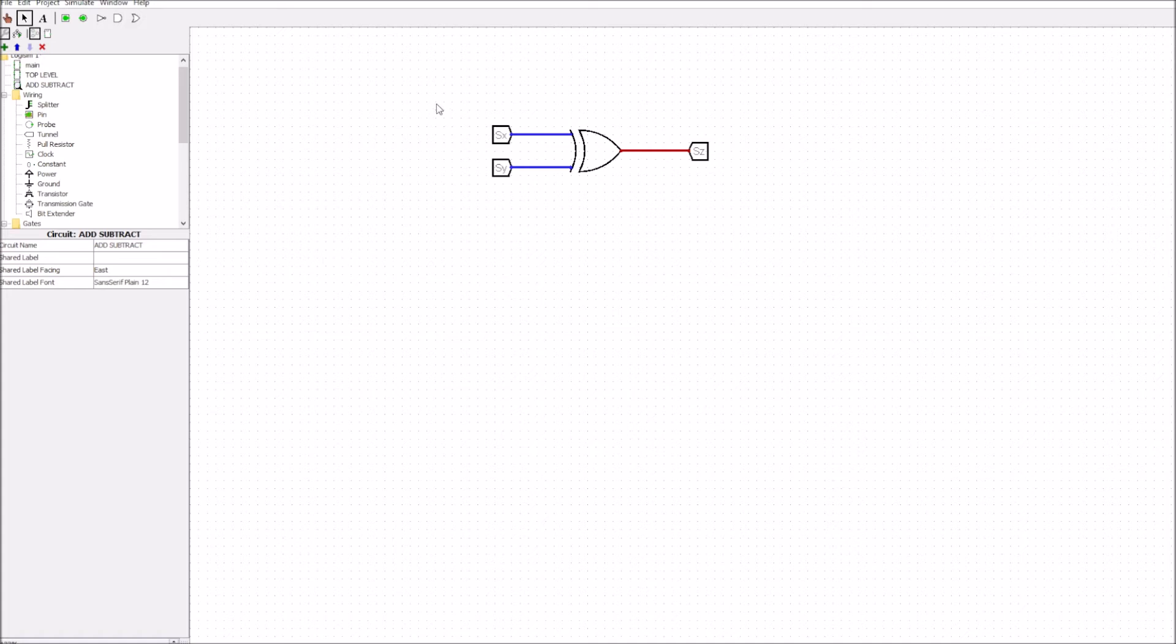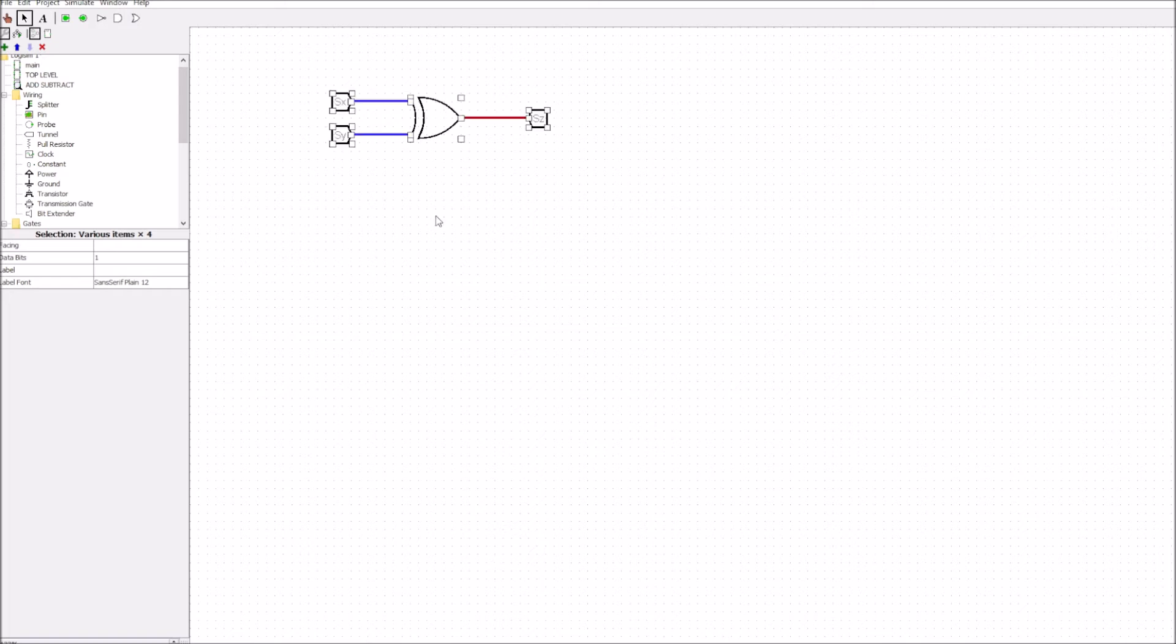So remember sz is not saying the sign of output, sz is telling us whether we're going to add or subtract. So this is all we've got so far in our top level circuit for our adder and subtractor.